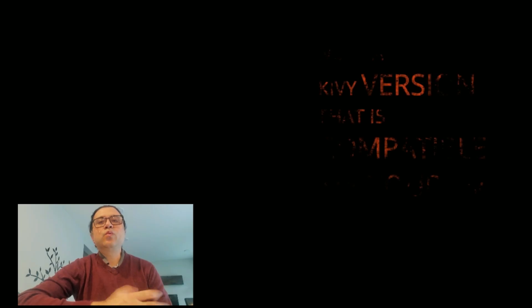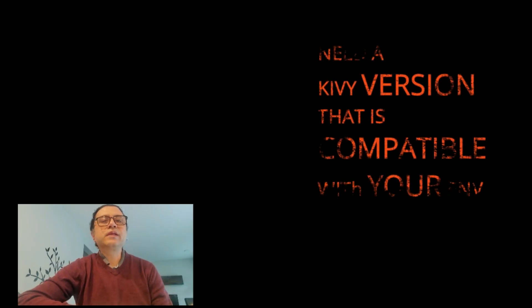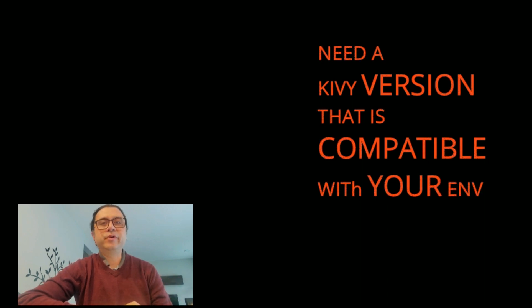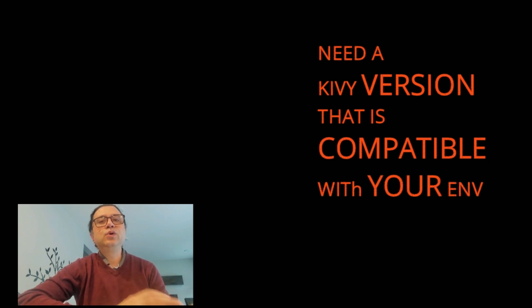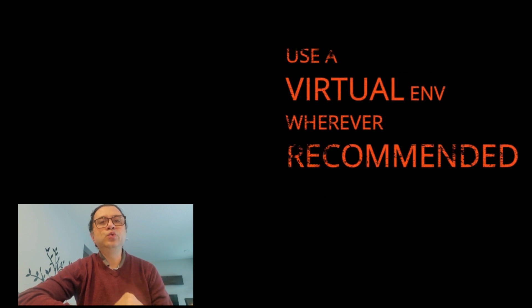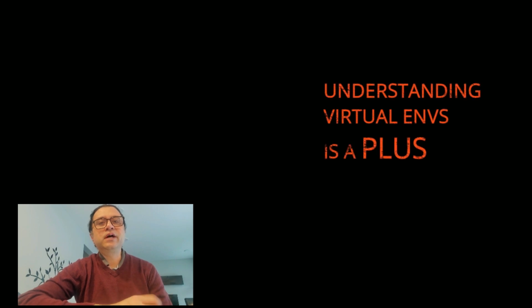Next, we need to install Kivy. Uninstall all Kivy-related libraries you already have installed. Use a virtual environment for the new install wherever Kivy documentation recommends this. I strongly recommend understanding virtual environments before installation.